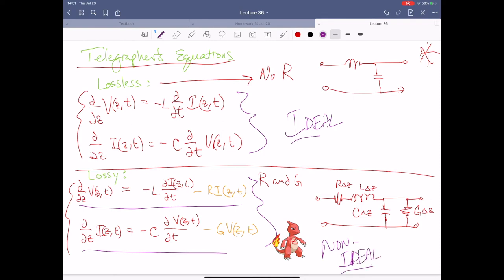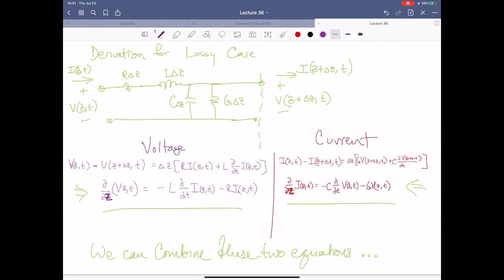It's important to note: if someone gives you a question that says assume this is ideally transmitting, you'll use the lossless version of the telegrapher's equations. If they say non-ideal, you'll have to use the full lossy version. Let's go ahead and derive these equations. Looking at the system for the lossy case, from the voltage perspective, the difference in voltage between where I start and where I end is just delta-z times R times I — V equals IR, no problem there, with delta-z along for the ride.